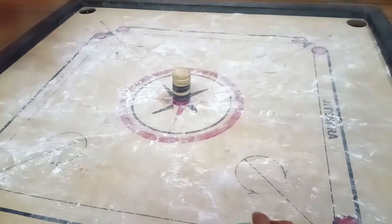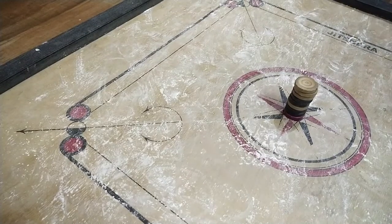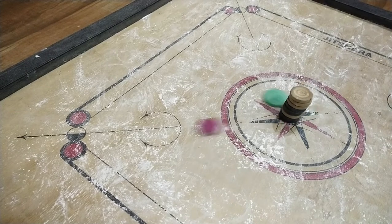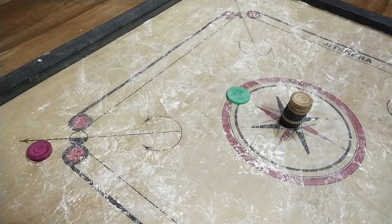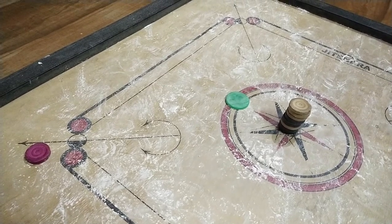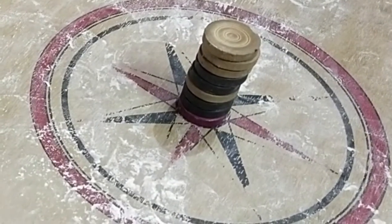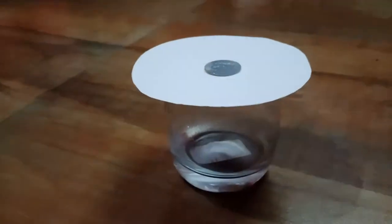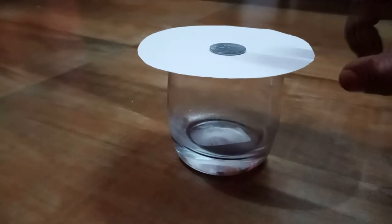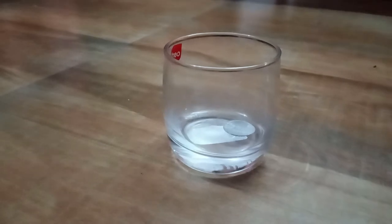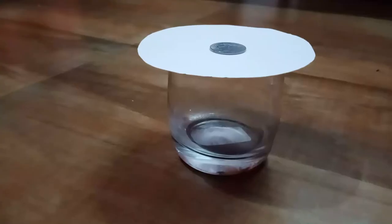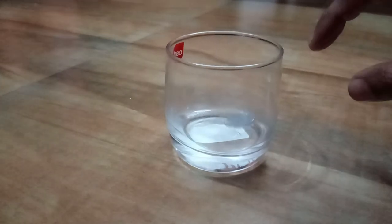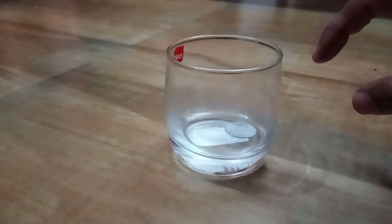In the fourth example, we have a pile of coins on a carrom board. When the striker hits the pile, only the lowest coin moves while the rest of the pile remains intact. The lowest coin comes into motion but the upper coins remain at rest due to inertia of rest, and due to gravity the whole pile returns to its original place. In the fifth example, a coin placed on a card over the mouth of a tumbler — when the card is hit it flies away, but the coin remains in place due to inertia of rest and falls into the tumbler due to gravity.